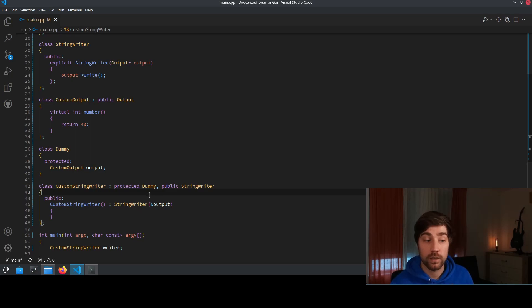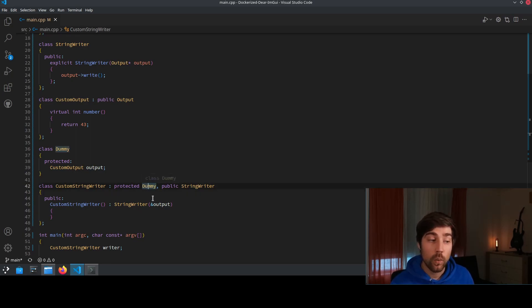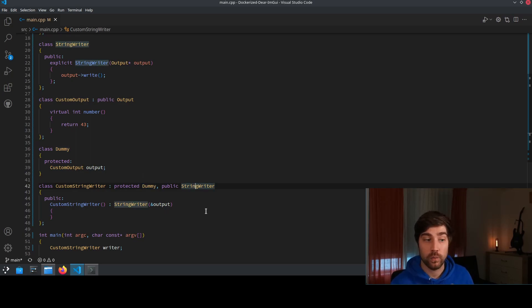So the dummy will be firstly constructed and then the string writer will be constructed.